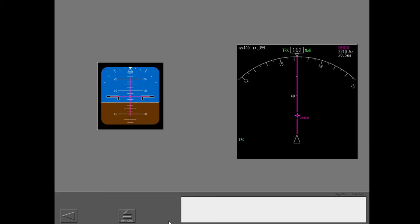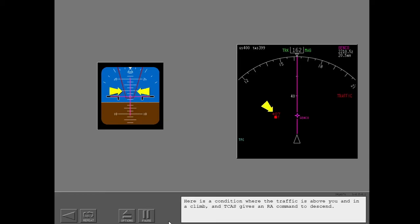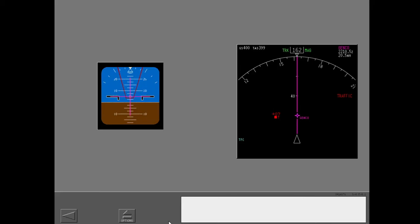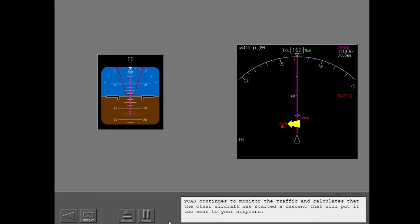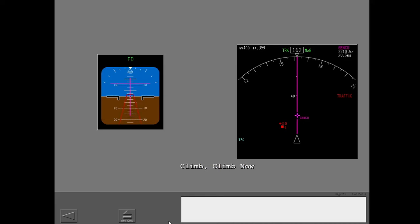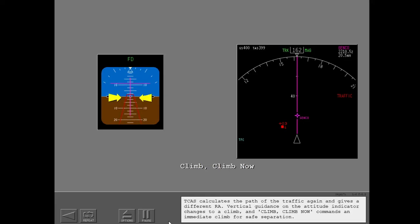Descend. Descend. Here is a condition where the traffic is above you and in a climb, and TCAS gives an RA command to descend. Disengage the autopilot and fly out of the red area. TCAS continues to monitor the traffic and calculates that the other aircraft has started a descent that will put it too near to your airplane. Climb now. TCAS calculates the path of the traffic again and gives a different RA. Vertical guidance on the attitude indicator changes to a climb. Climb now commands an immediate climb for safe separation.